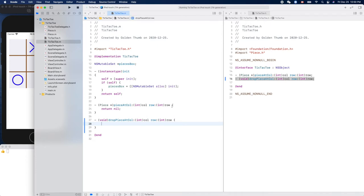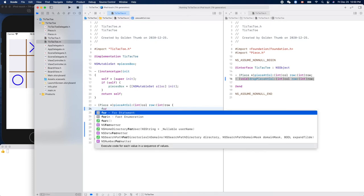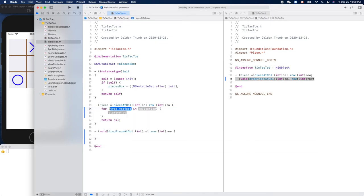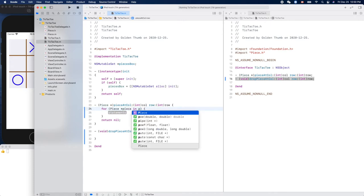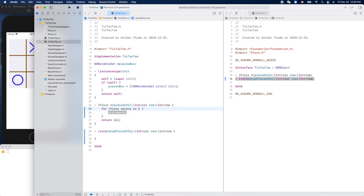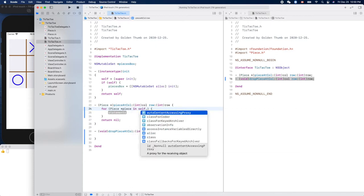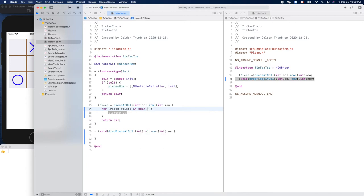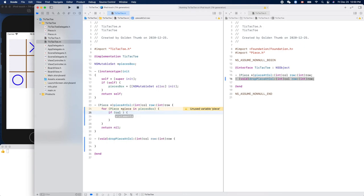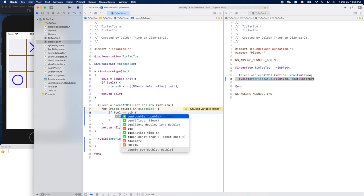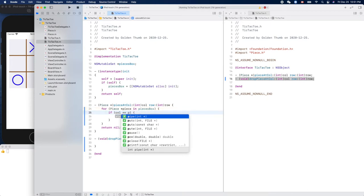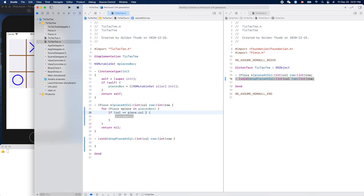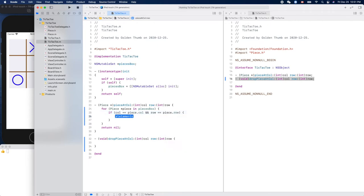So let's do this first. How can we return the piece at the location? We'll loop through our pieces box, right. Okay, for in, use this one, type piece. Right, piece in pieces box, self dot pieces box, yeah this guy. So we'll loop that, right? If the column is the same as piece dot column, and the row is same as piece dot row, then we can return our piece. Otherwise return nil. Yeah, that's good.